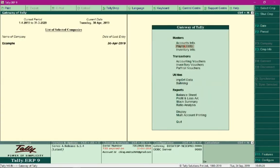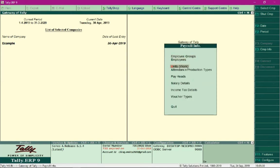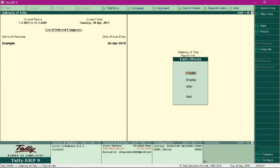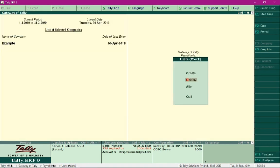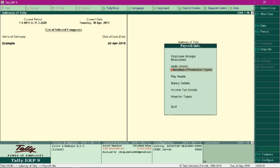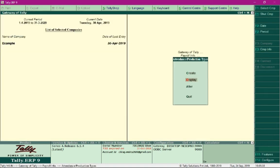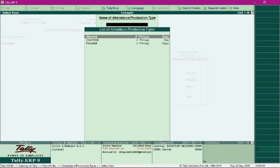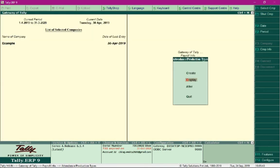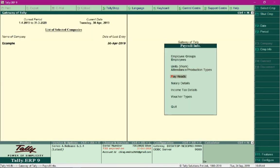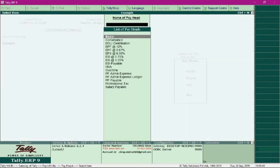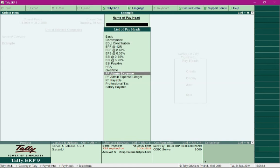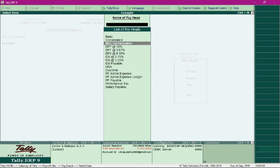To summarize the entire process, we began with defining time units for work like hours and minutes. Based on that, we created attendance and production types like absent, overtime, and present. Then we defined all the pay heads like employee earnings, employee deductions, and employer's contribution, along with pay heads like admin expense and EDLI contribution.